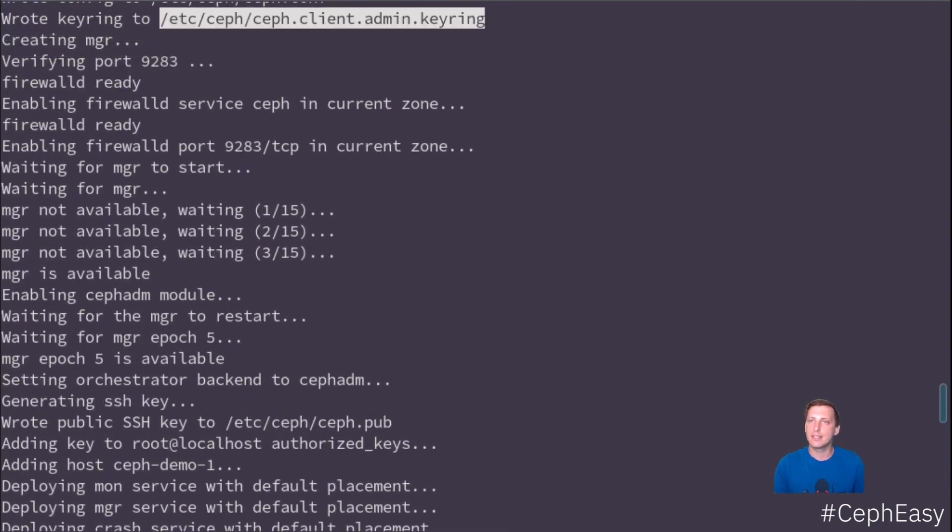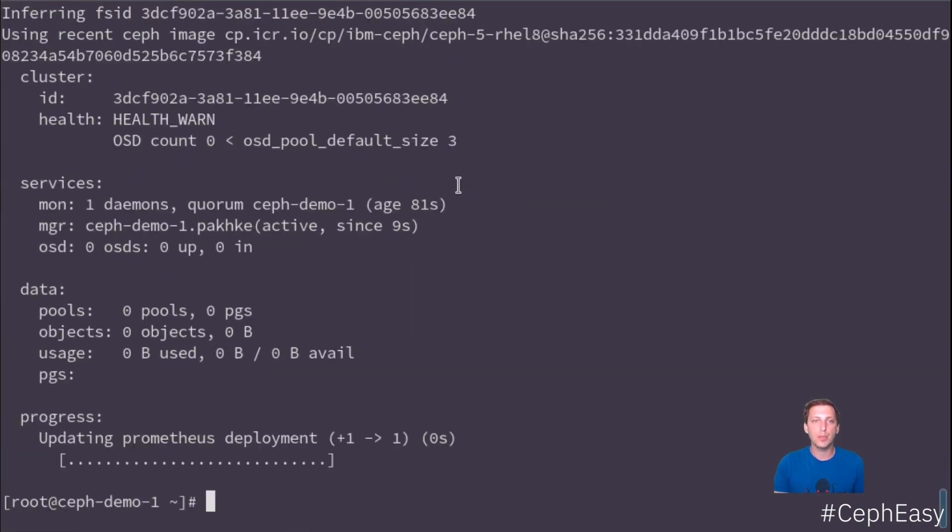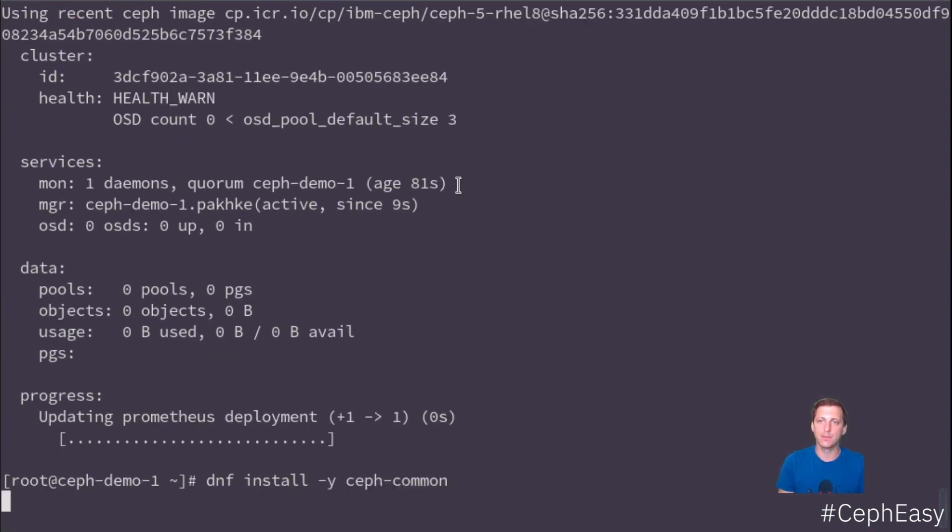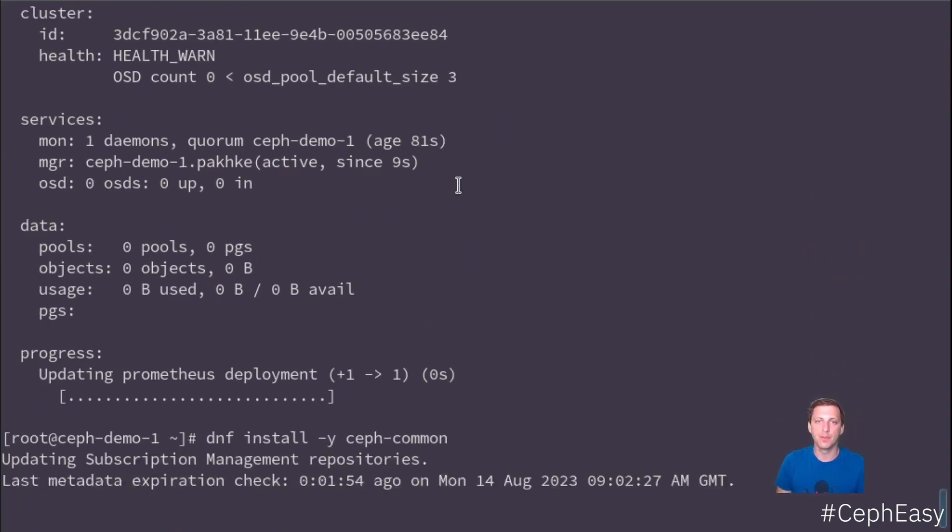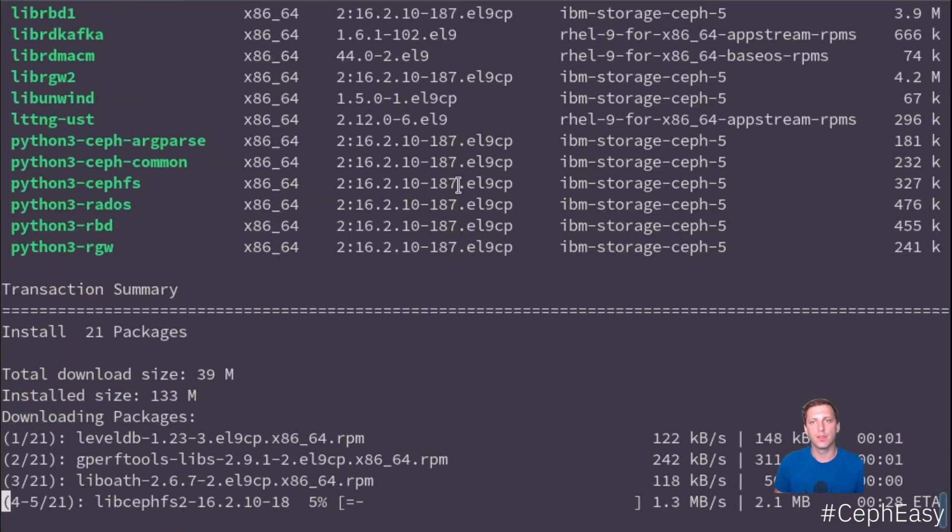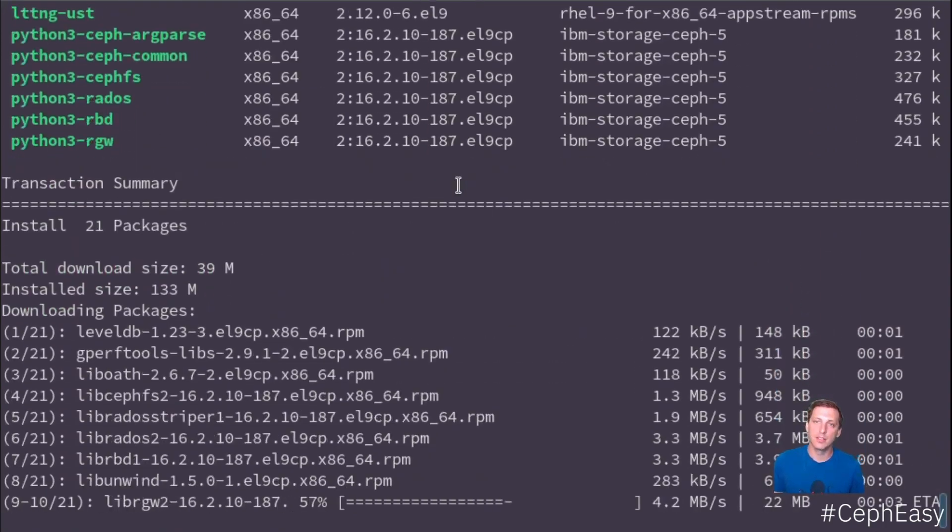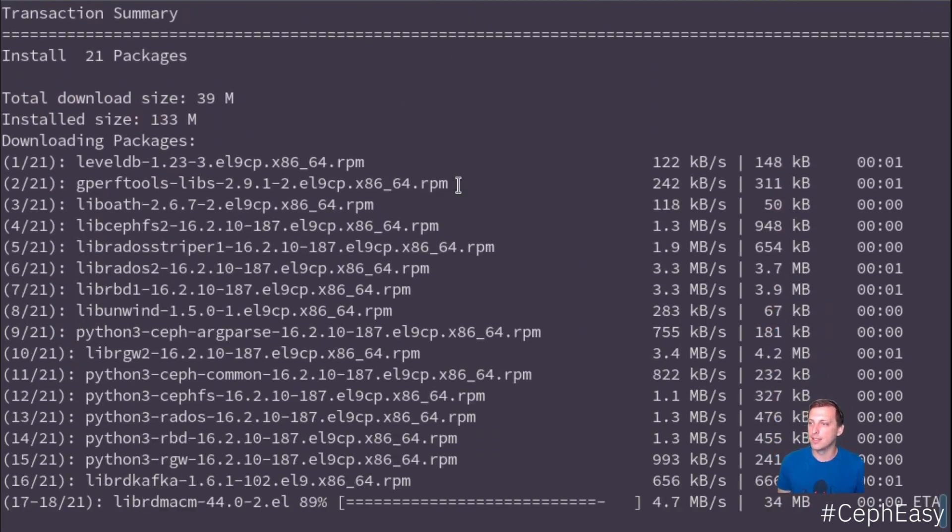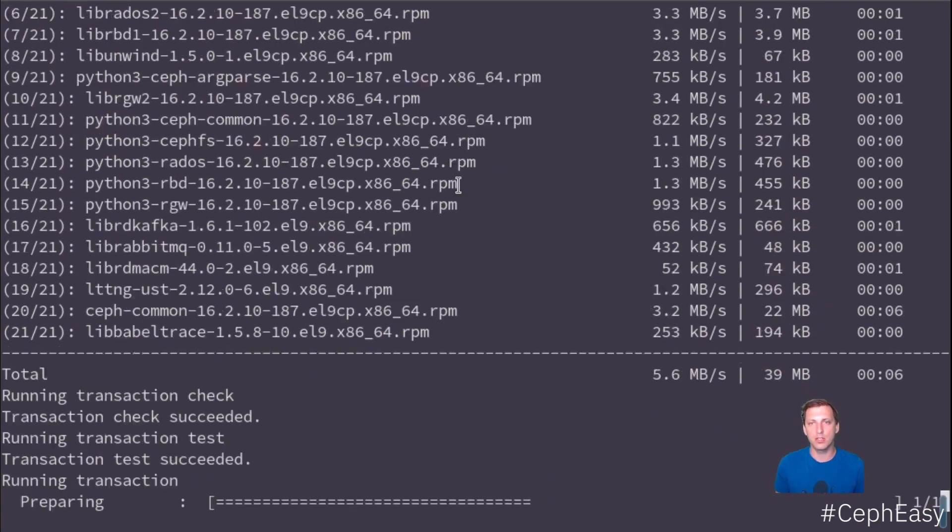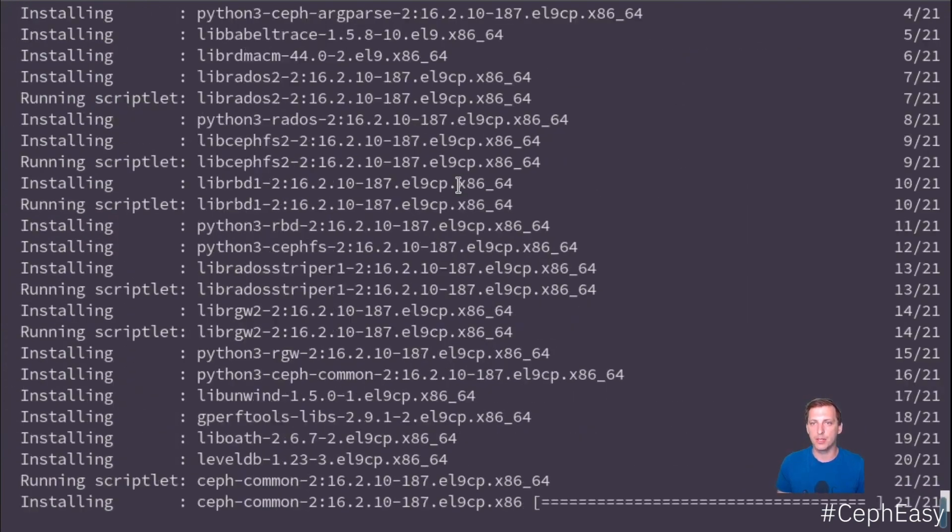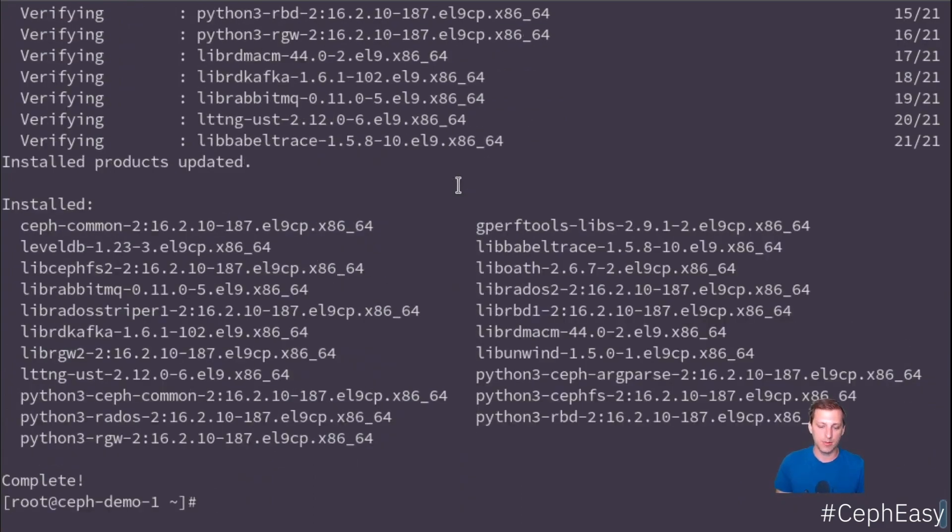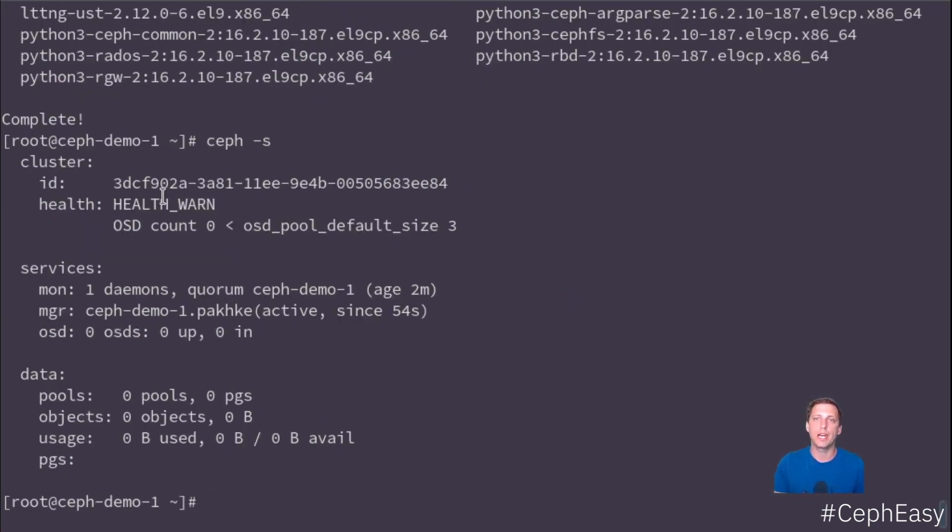So what we can do is we can install the Ceph common package locally. And by doing that, we will get the local Ceph command. And we can just use the local configuration file and the keyring to just do Ceph-S. And now we see, okay, that works. We have one monitor.